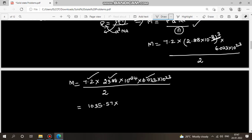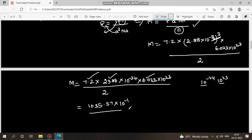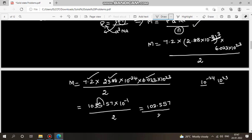Continuing: 10⁻²⁴ multiplied by 10²³ gives 10⁻¹. So we get 1035.57 × 10⁻¹ divided by 2, which gives 103.557 divided by 2, which equals 51.775 gram per mole. So the molecular mass M is approximately 51.775 g/mol.